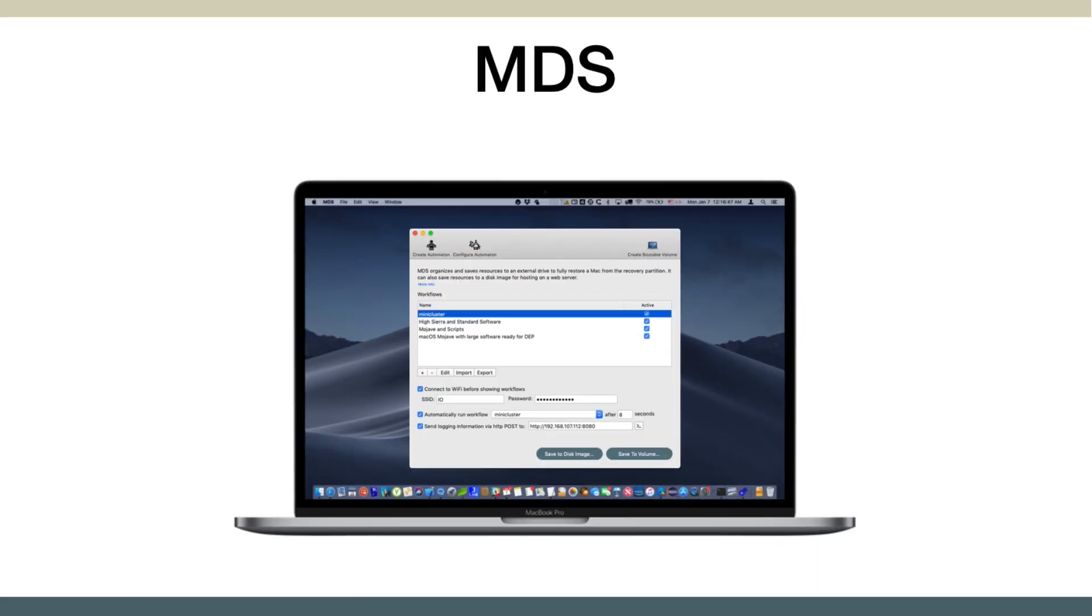Hello, this is Timothy Perfect from 2Kanoo Software, and I want to give you an overview of what MDS is.